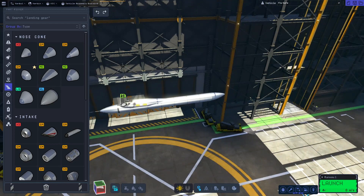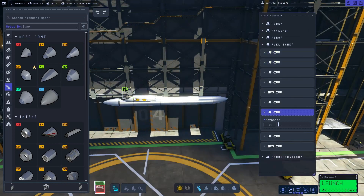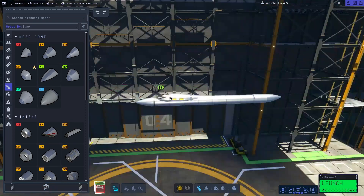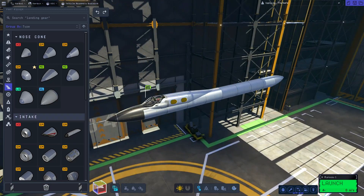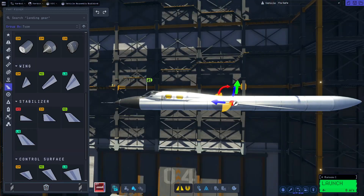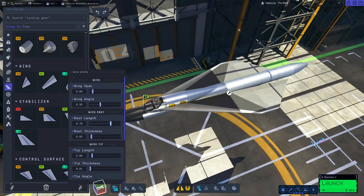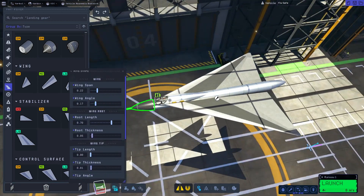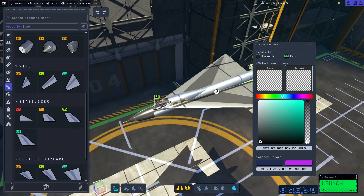Later we'll construct the functional bomb payload that you saw in action earlier. If you're following this build, you'll likely have to mess with your wing sizing, angle, and placement like you see me do here. Your procedural wing dimensions don't have to match mine exactly — just try to replicate the shape.